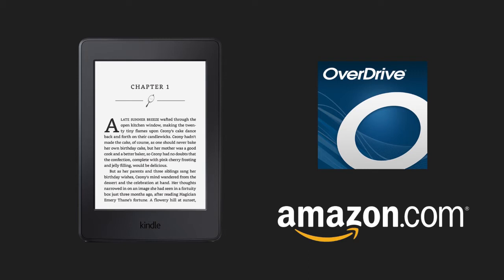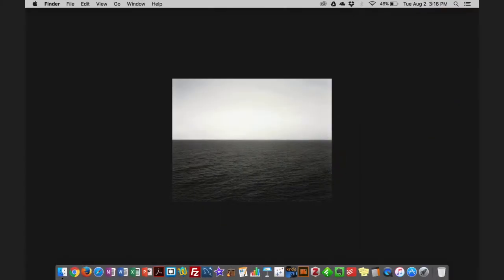Hello everyone, I'm John and I'm here today to show you how to check out OverDrive eBooks onto your basic Kindle that has a black and white screen. So let's get started.